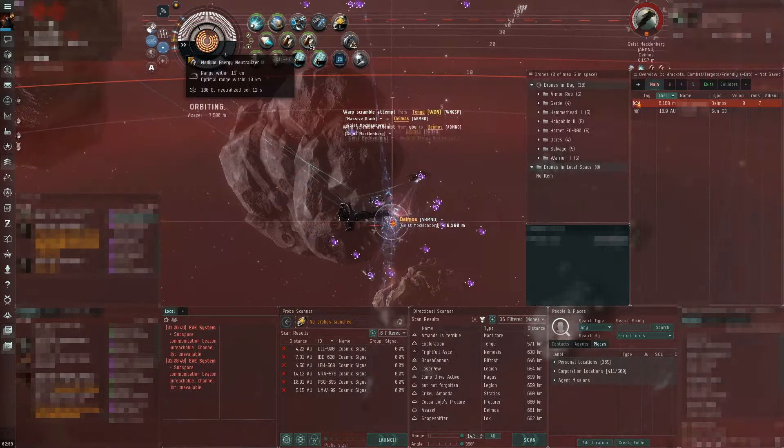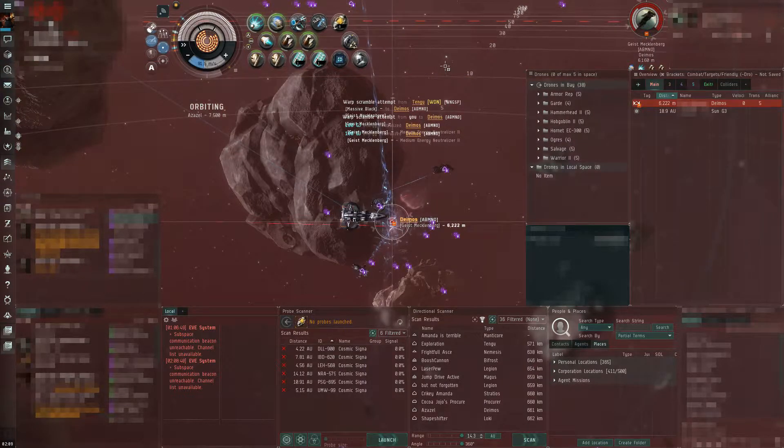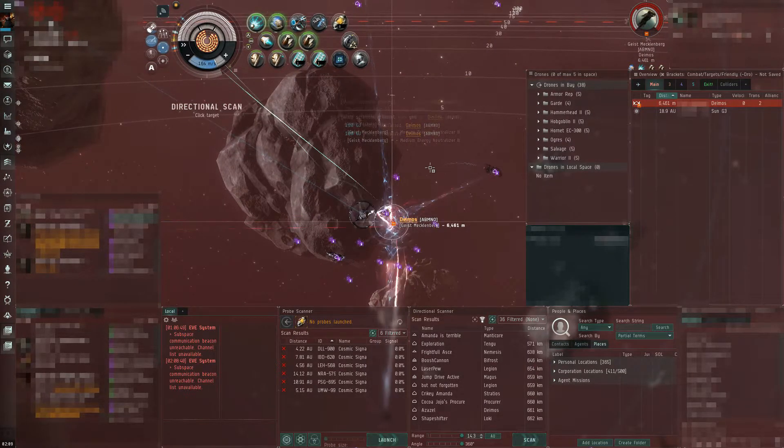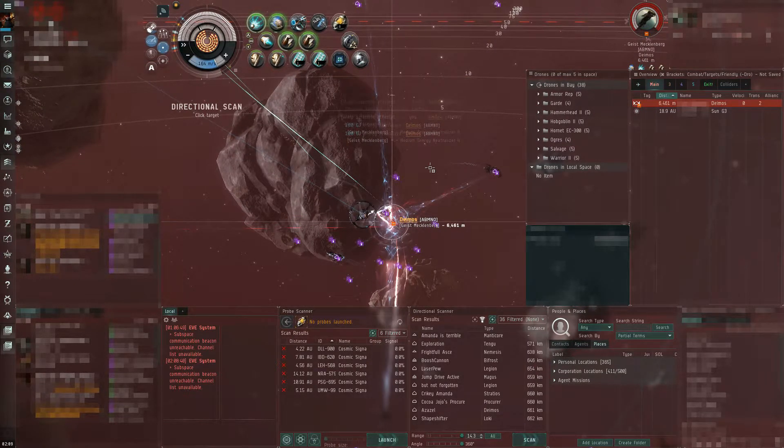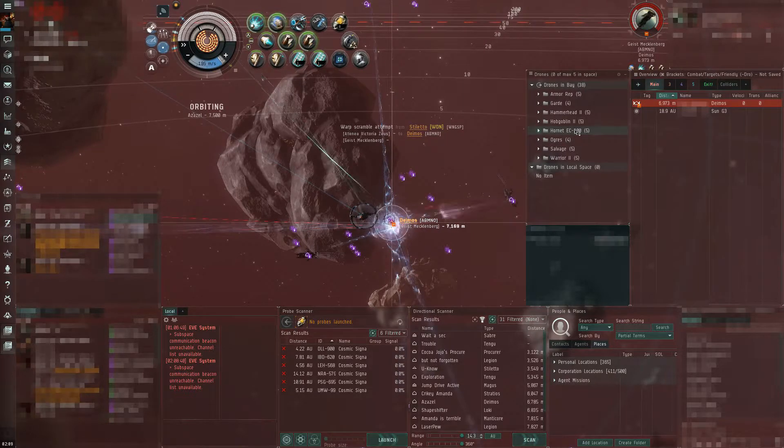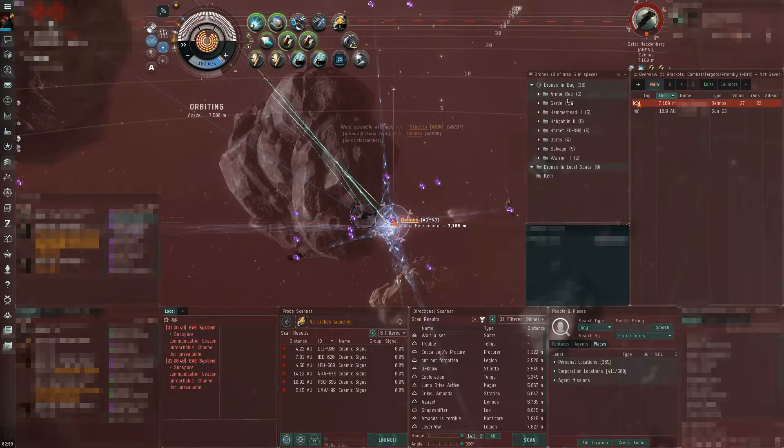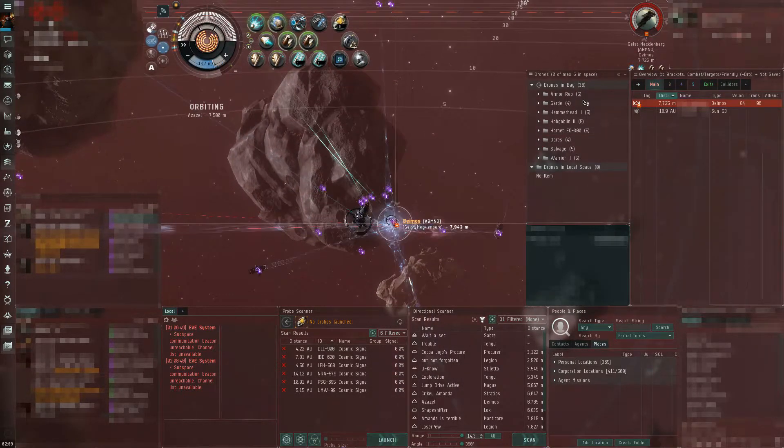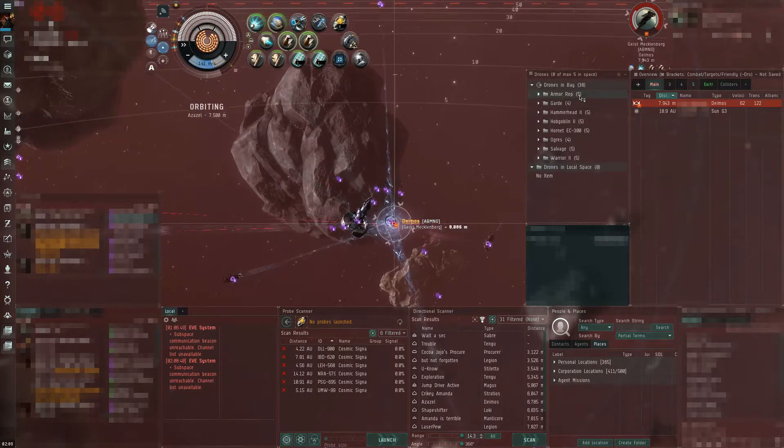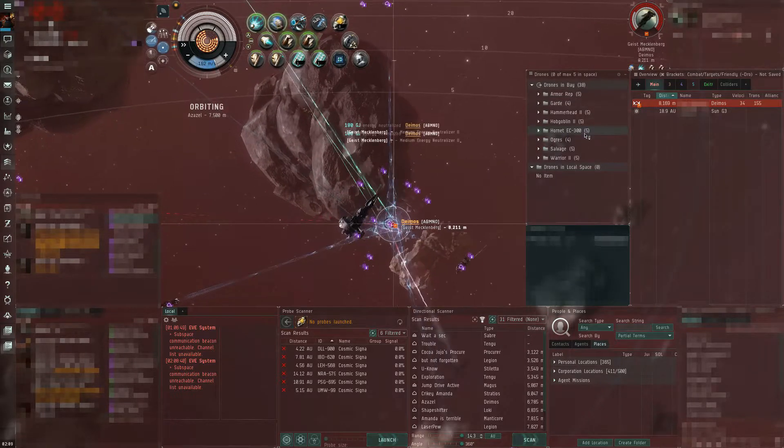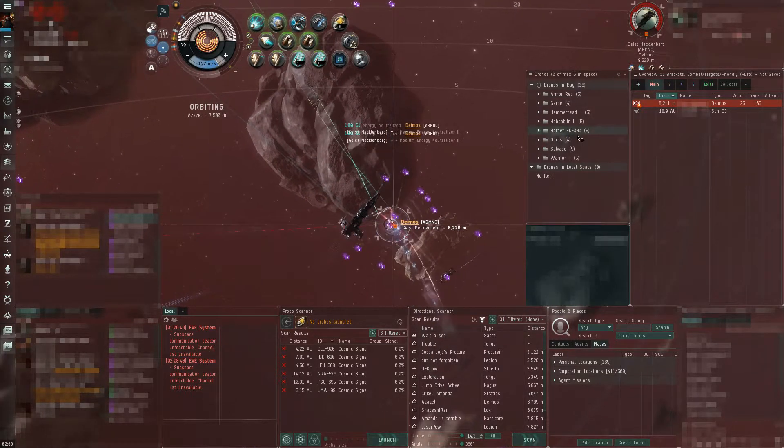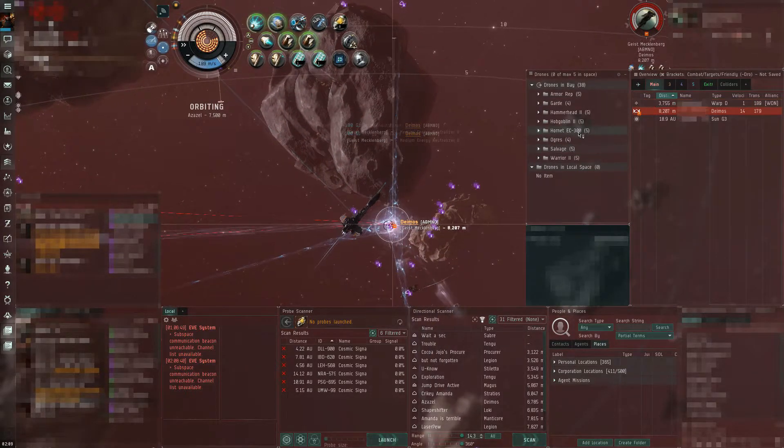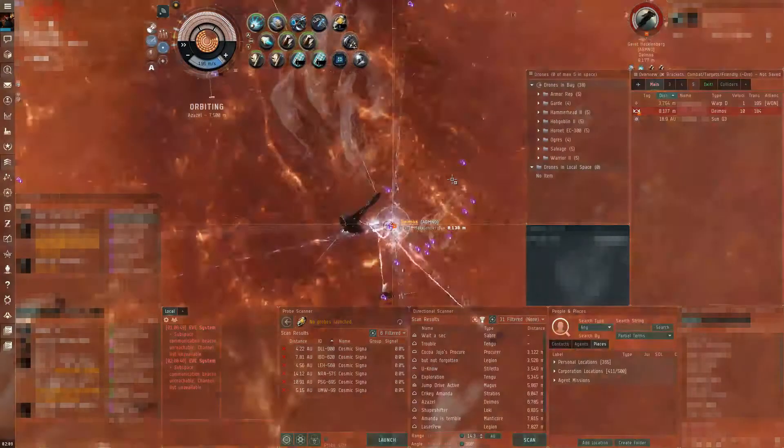Scram. He's scrammed out. I threw out ECs on him. Stop DPSing him. Stop DPSing him. Yep. Somebody pull your guns. Saber's here. Alright.